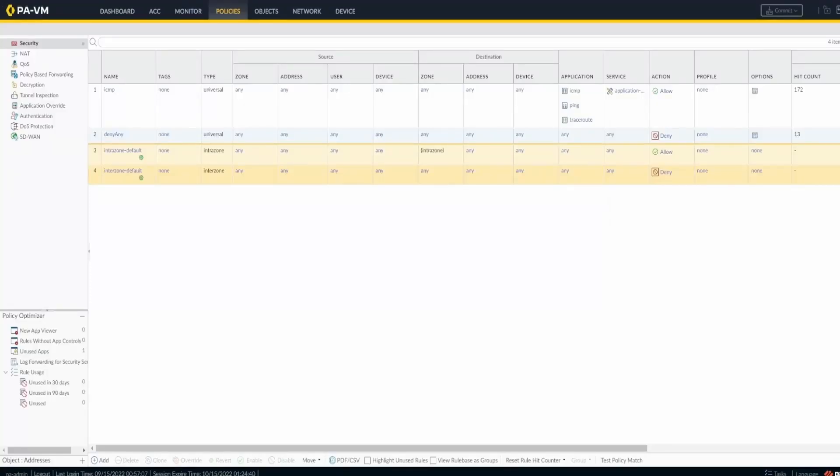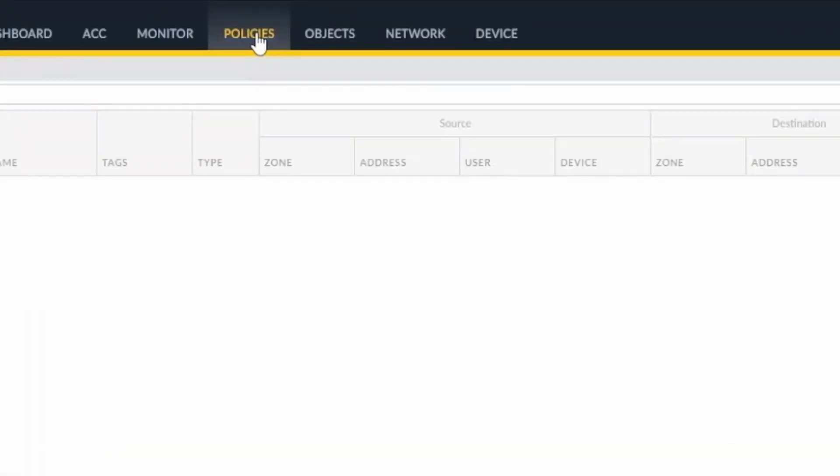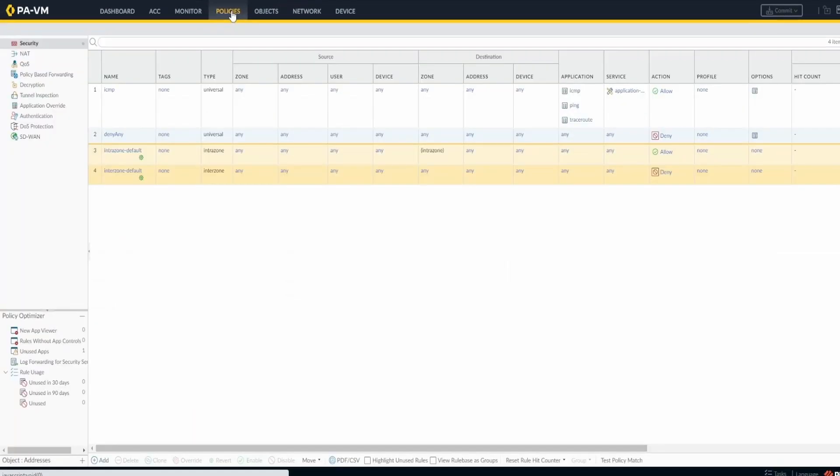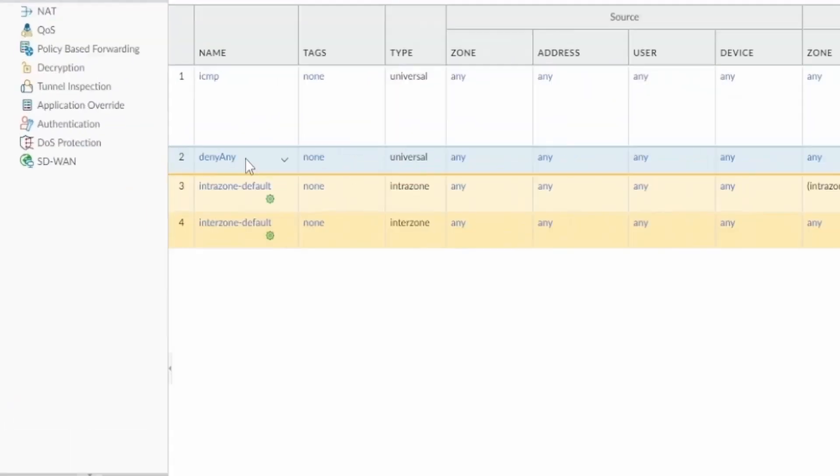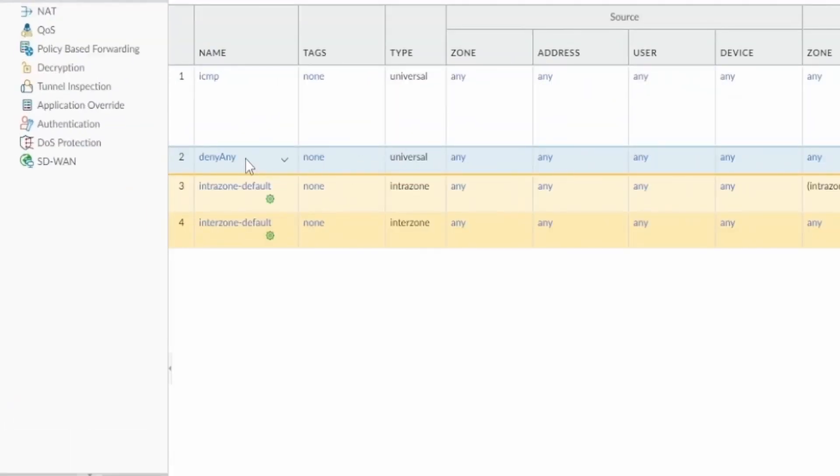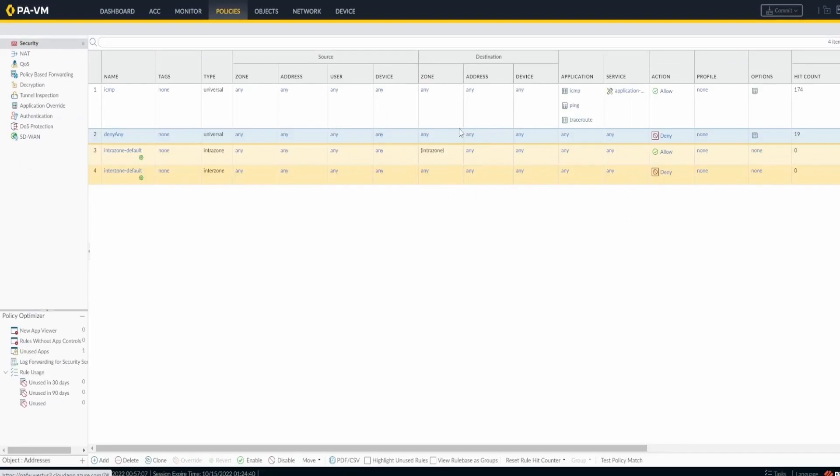Let's go back to the firewall now. So let's go to policies. Here we're gonna create a rule allowing SSH to Linux 2. In order to create a rule, here's a tip: if you click on one rule, the next rule is gonna be added right after the one that's clicked. If you don't click anywhere, I have one deny rule in the end, so any new rules that I add they're not gonna work. My deny any any matches everything.